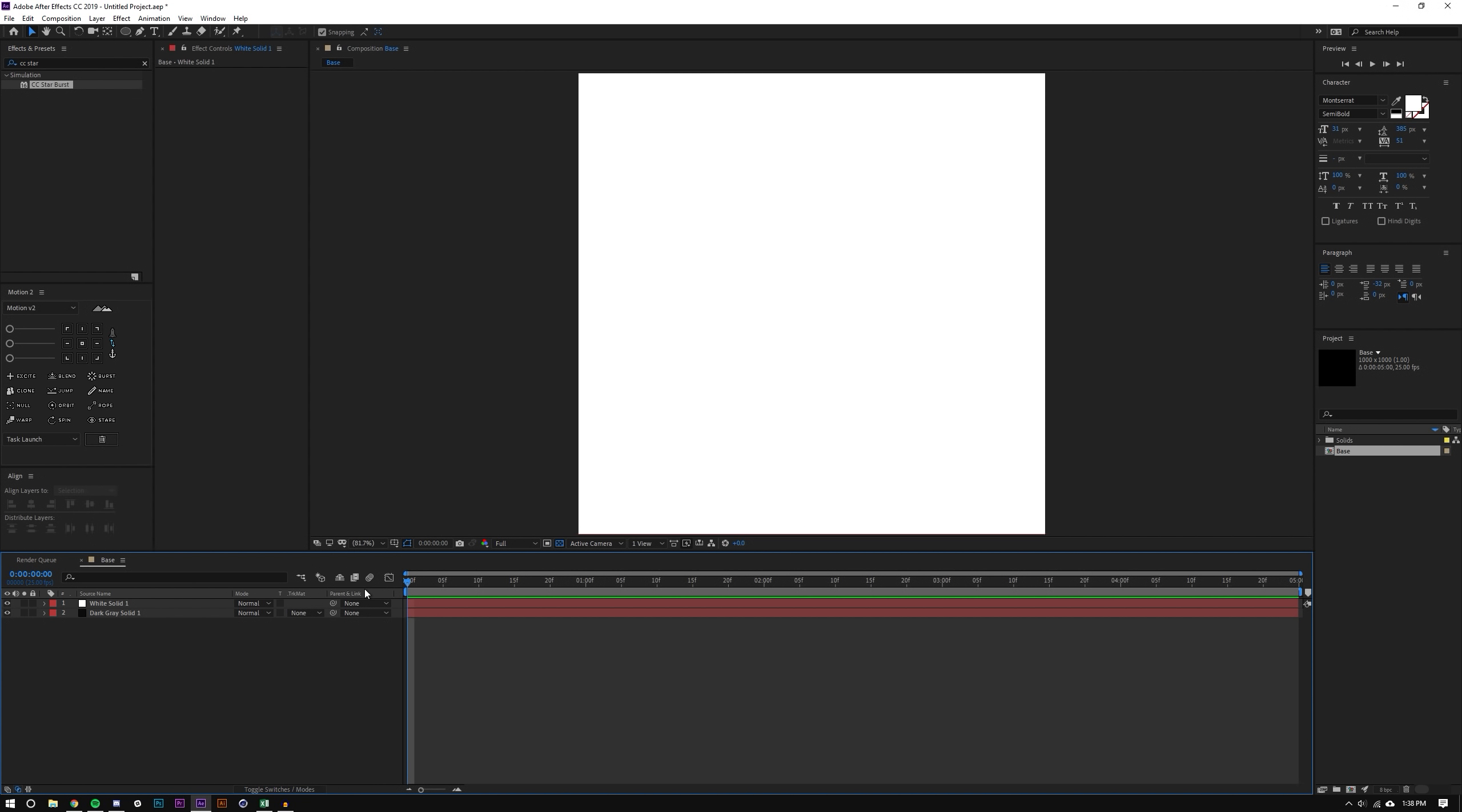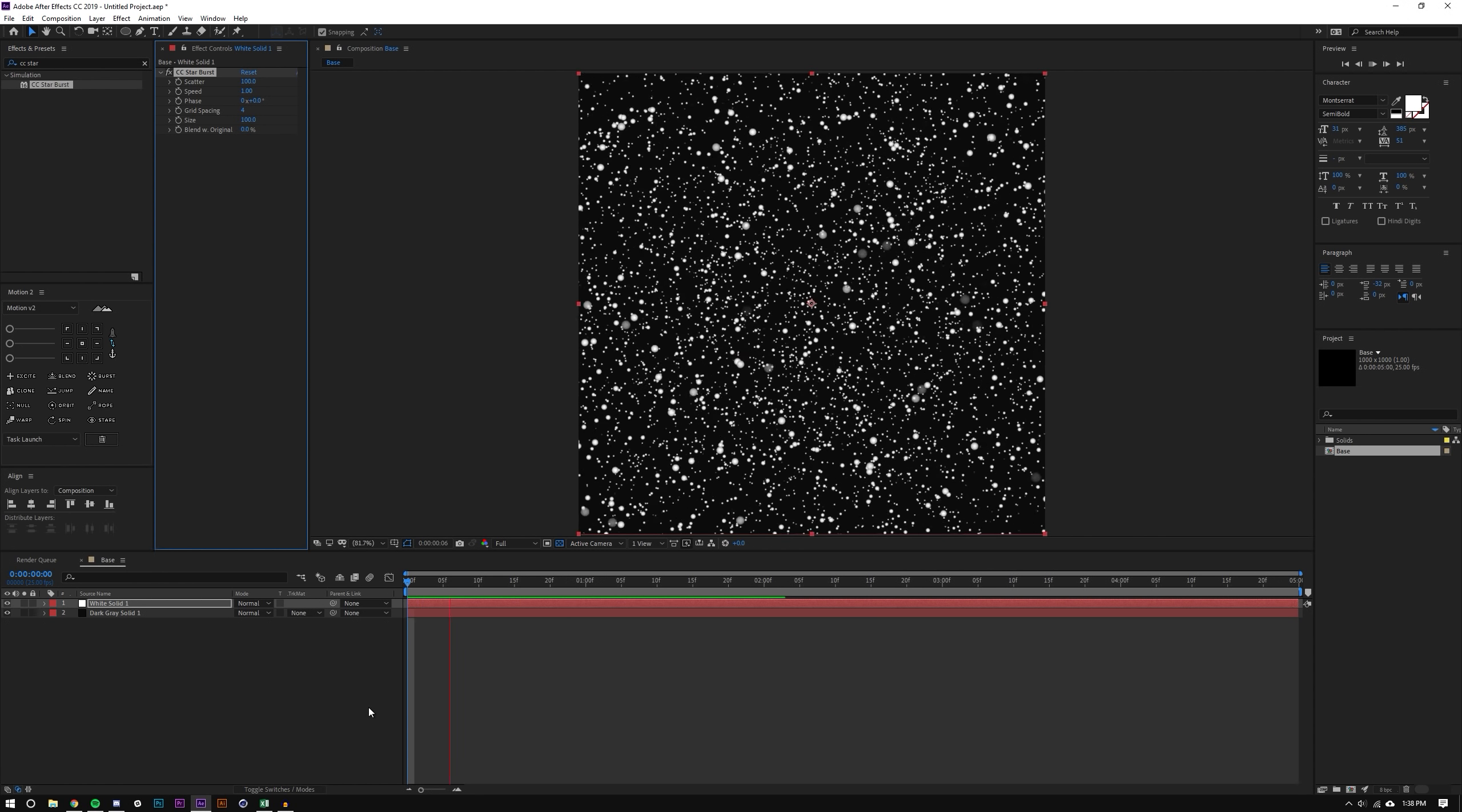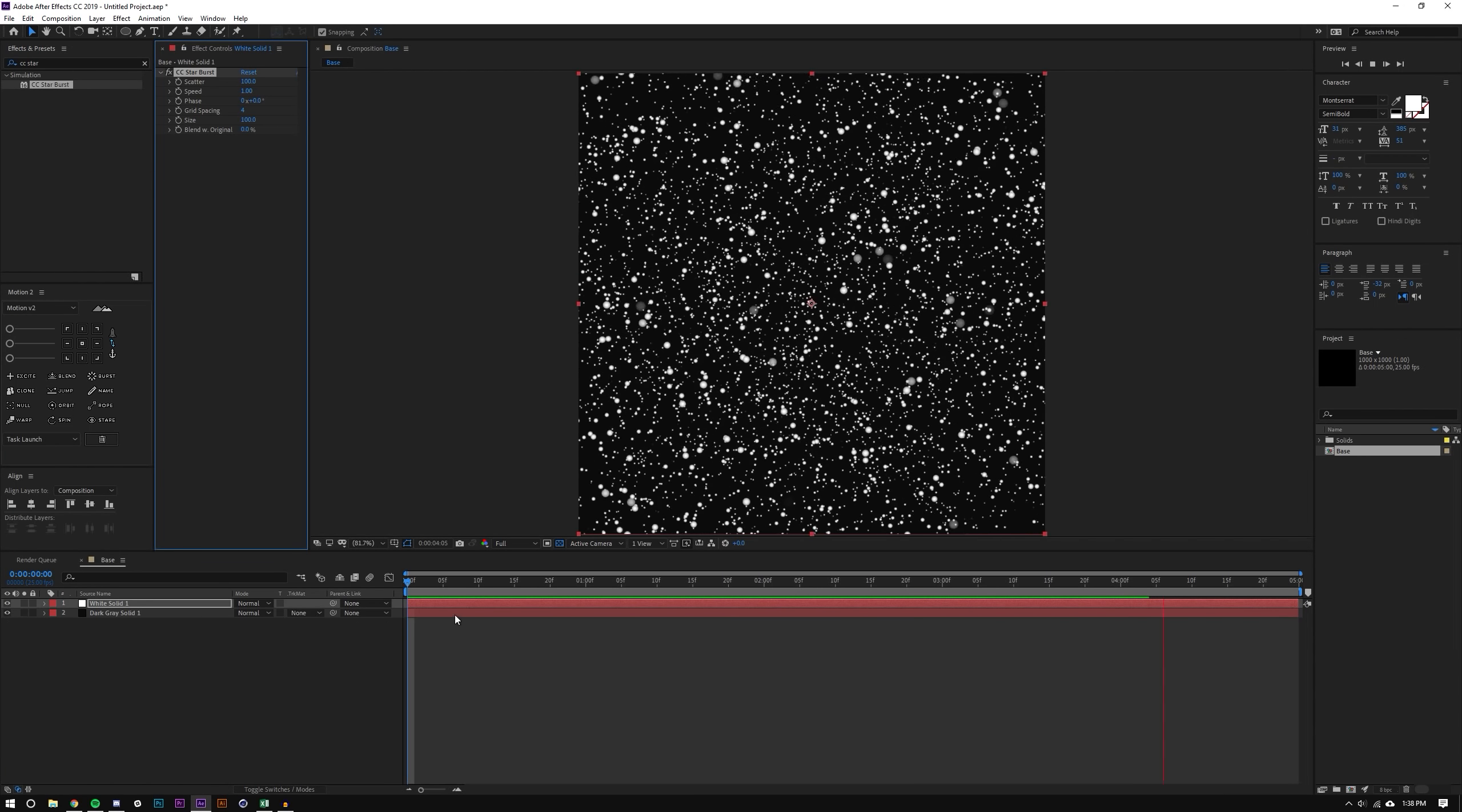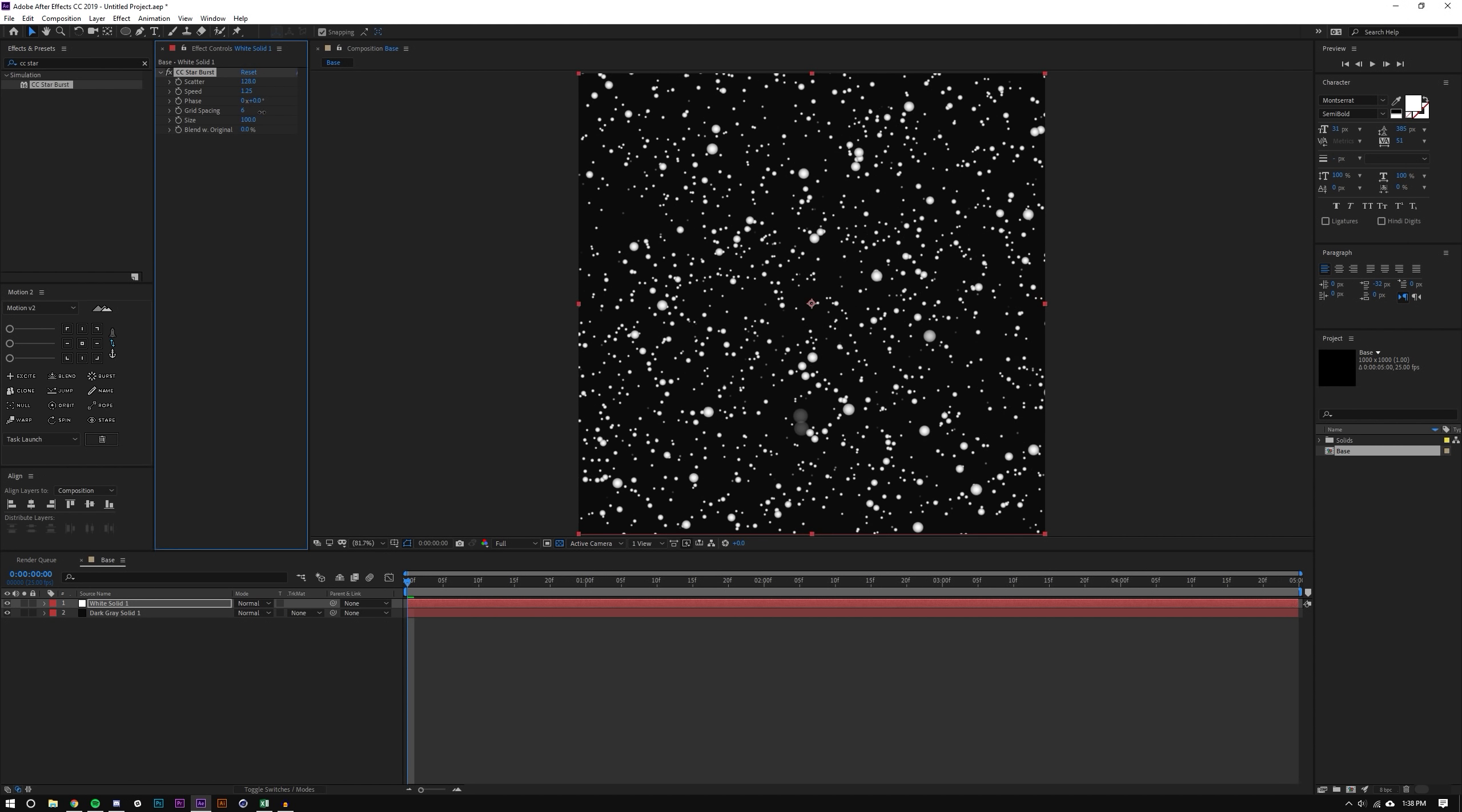Now I'm just going to start layering some effects on here. The first one here is starburst. So I've actually already searched for it, CC Star. If you search that in the effects and presets and drop it on the white layer you can kind of see what effect you get. So it's kind of like stars approaching the camera which is pretty cool and I'm going to change some of these settings here.